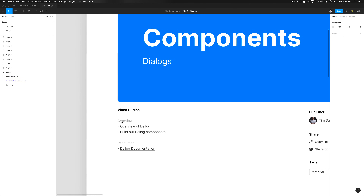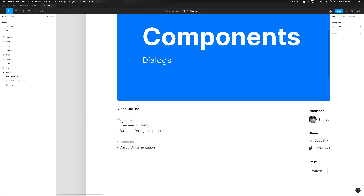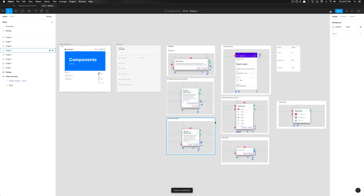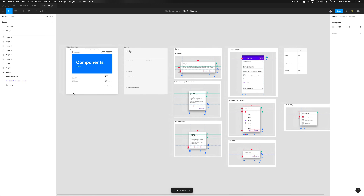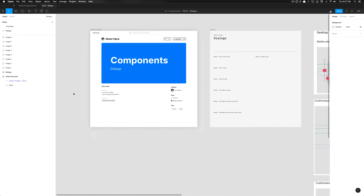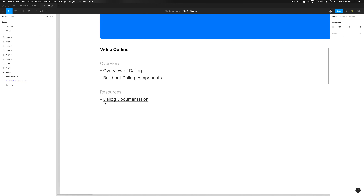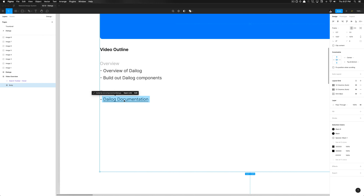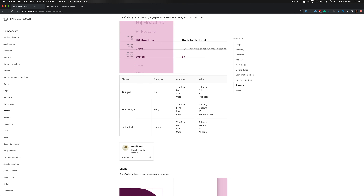We're gonna build out variants of that dialogue, and I'll also challenge you to building out some variants as well. I have all the screenshots here specified of the variants we'll be making, and then we'll go ahead and dig into the documentation by opening this link.